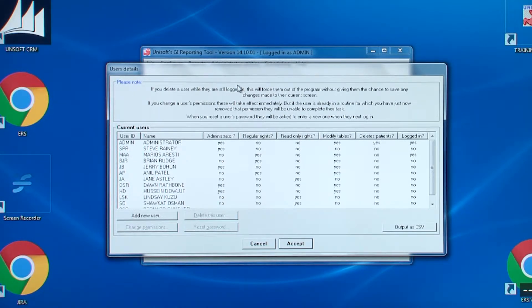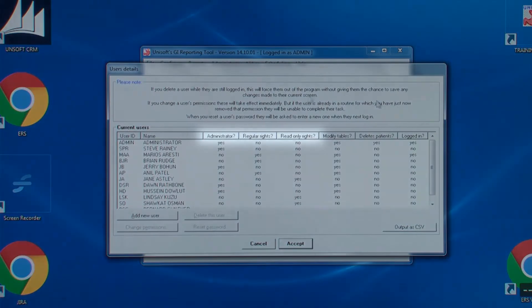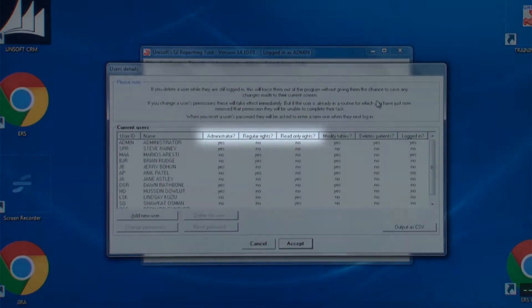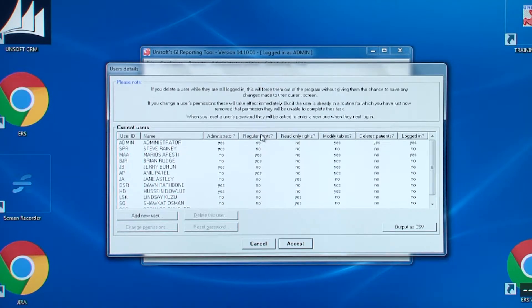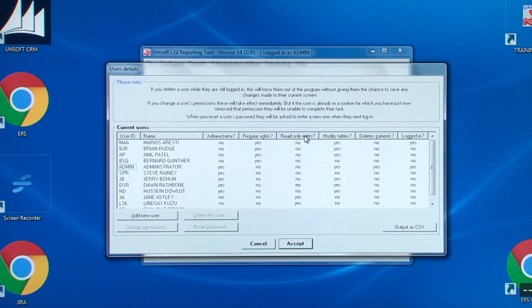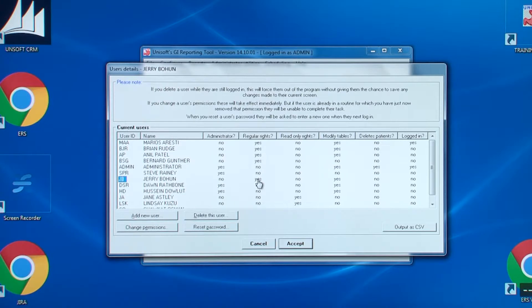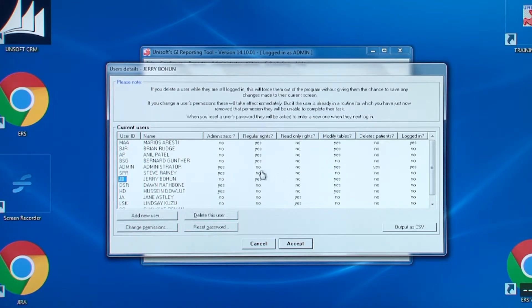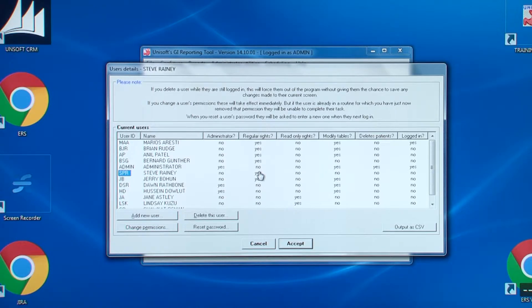Each login will belong to one of the three categories: administrators, regulars or read-onlys. Clicking on the headings sorts the list in alphabetical order. You can switch on and off the yeses and nos just by clicking on them. If you click on the no for regular rights, for example, it will switch that to yes and change the administrator rights to no.